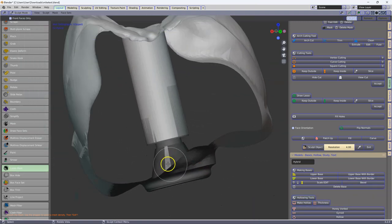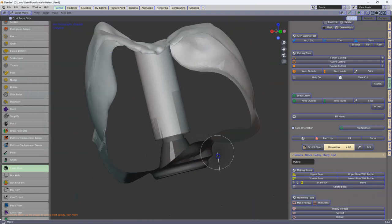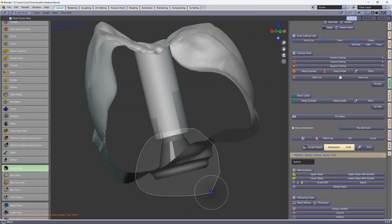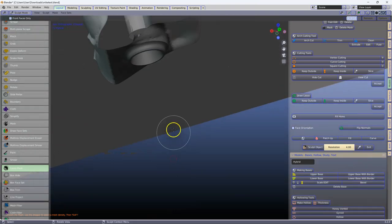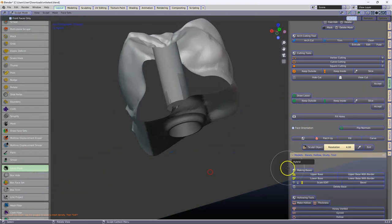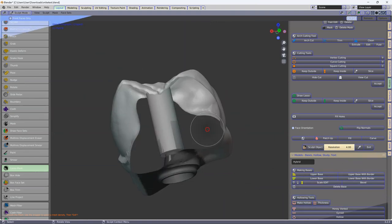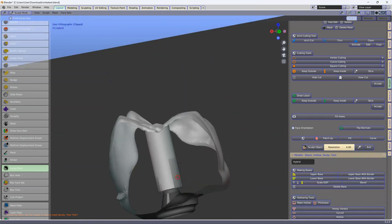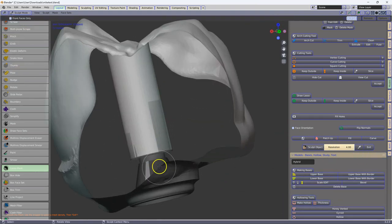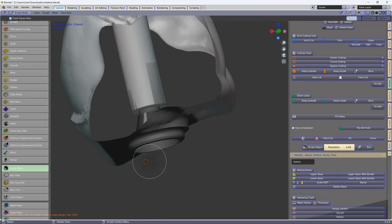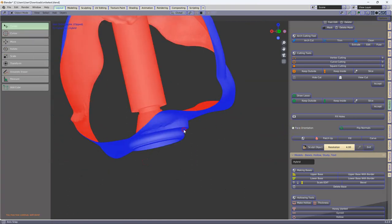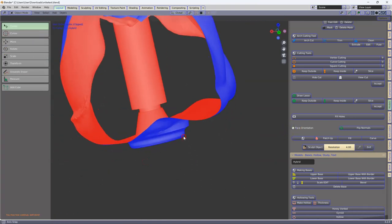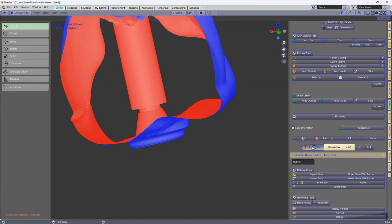We can see over here, there's something going on, which is less desirable. Perhaps there are vertices or something which are not correct. Let's have a look at the face orientation. That seems to be okay.